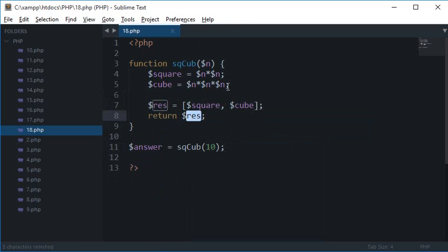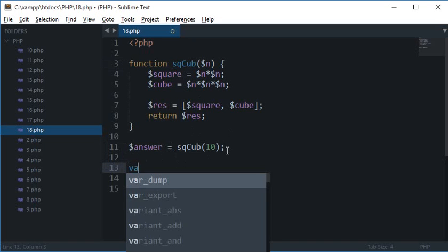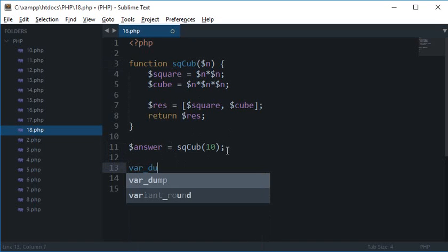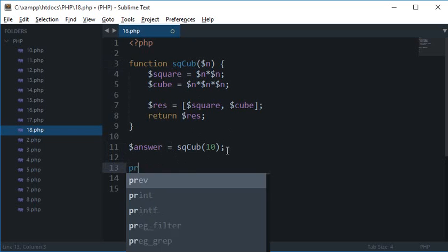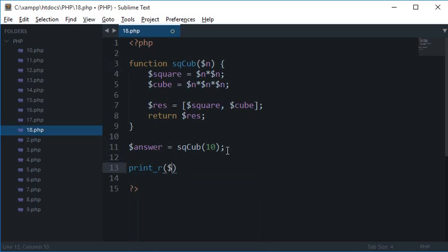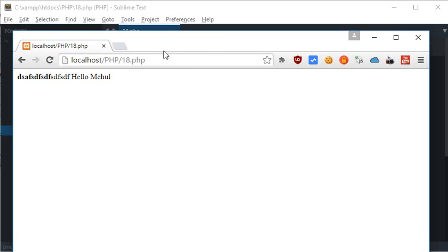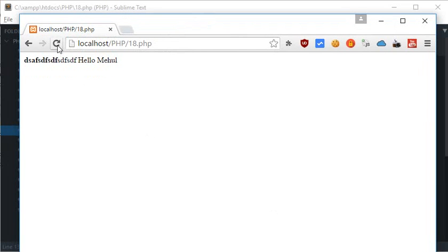Because I have returned an array, therefore this value is also an array now. So this is not an integer, this is not a string, this is an array. So we can make use of var_dump here or print_r. Print_r would be pretty here, so let's make use of print_r answer. Let's reload this.